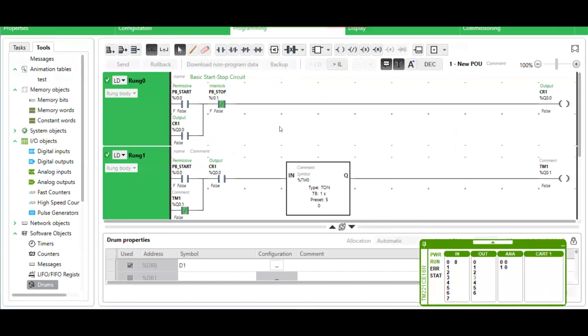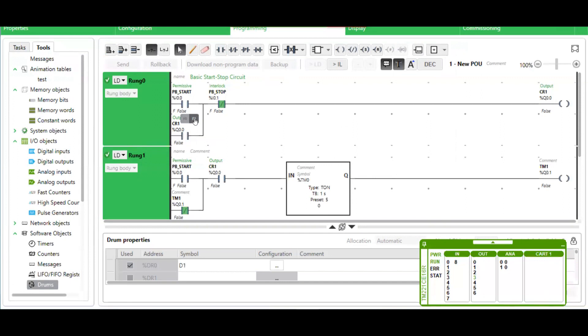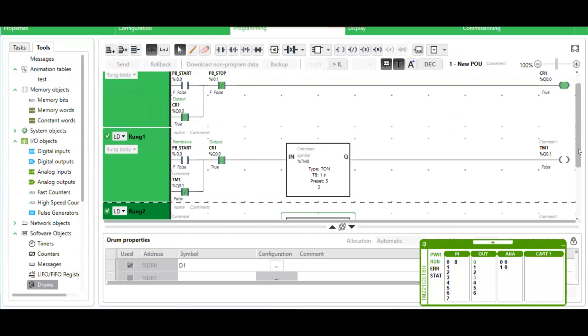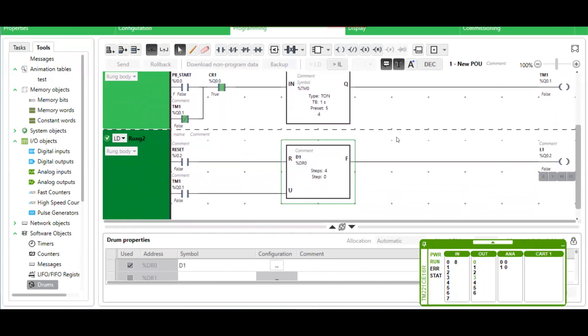Now let's simulate this by forcing the input. This is a push button. I'm going to force on and off to see that it does indeed latch, turns on the timer for five seconds.